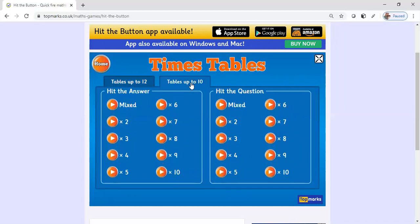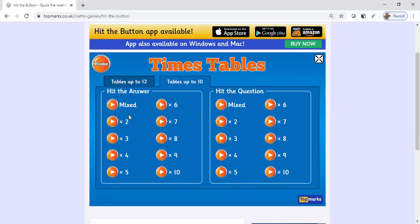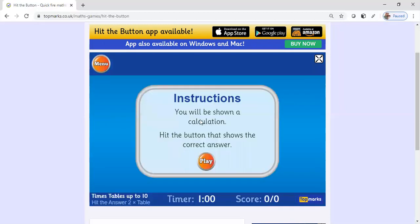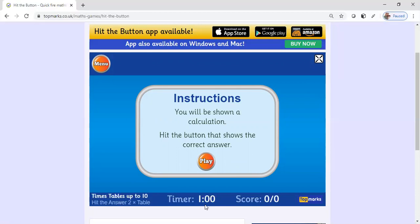On this one you can also have mixed. You can have hit the answer, and I'll show you guys what the screen will look like. You can do it by hit the question or hit the answer. Let's do twos. This screen says you will be shown a calculation, hit the button that shows the correct answer. Down here you have a timer, so this works on their math fluency. They'll be able to do the most multiplication problems within a certain amount of time, and it also keeps their score at the bottom.